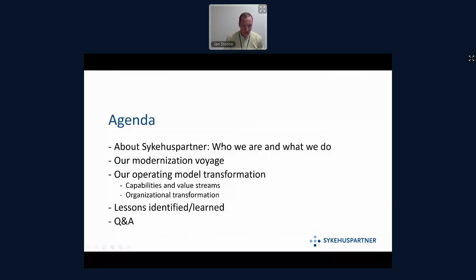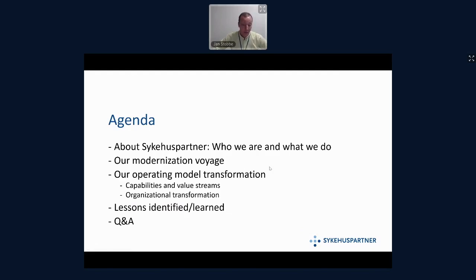I will start with a short introduction of SykeHoo's partner and who we are and what we do. Then I will describe our modernization voyage. Before I dive deep into our operating model transformation — I will not be able to cover all of it — I want to look at two aspects that I think are especially interesting, before we go over to Q&A.